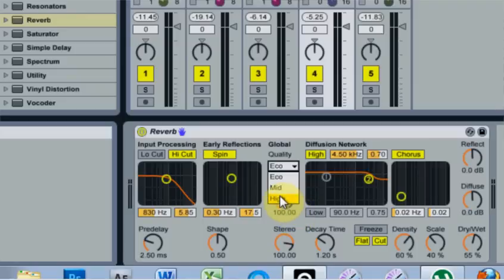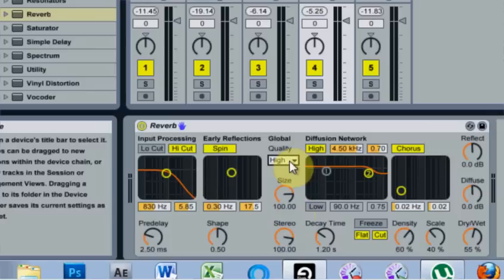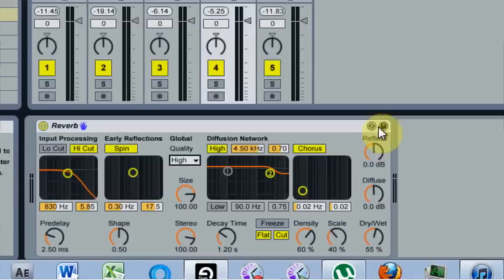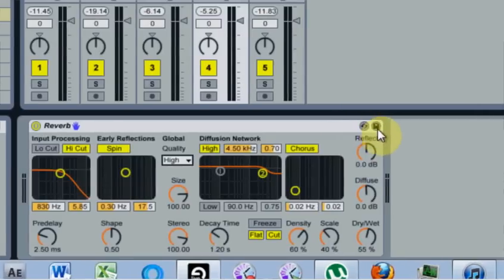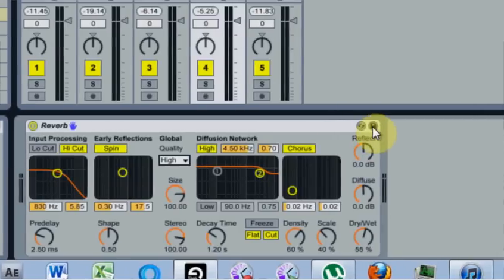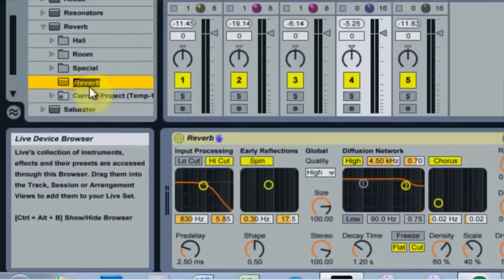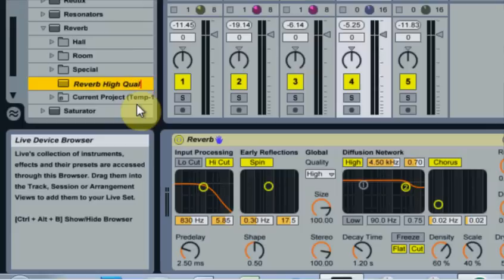Now, whenever I'm doing production, I always come in and change it to high. So why should I have to do that every time? So now that I have that on high, I come over here to the little floppy disk icon and I click that. And as you can see, I've got this preset now saved over here, and I can write reverb high quality and hit enter.